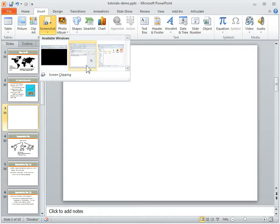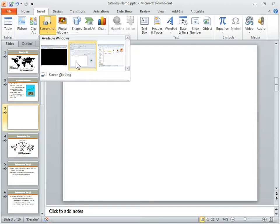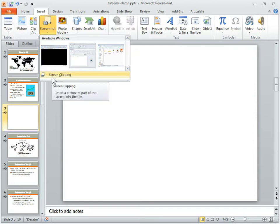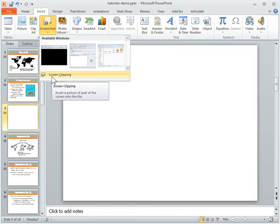One way is to find the open window. Whatever windows I have open, those will show up here. The other is to do a screen clipping of the screen underneath my file. Basically what happens is it shuts down the PowerPoint slide and then you can capture whatever is on your computer screen.